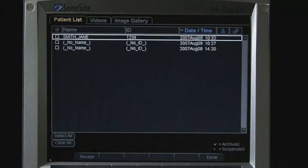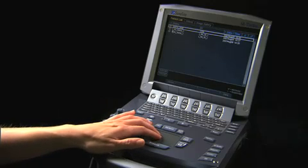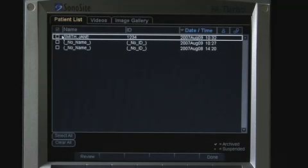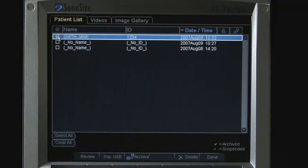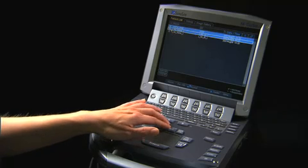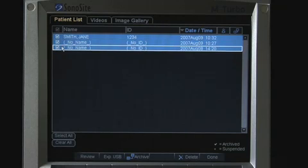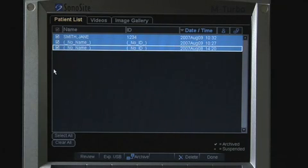To select a patient exam to archive, check the box on the left. To choose additional patients, just scroll down and select each exam. Notice each patient exam has a check mark to indicate it is included.